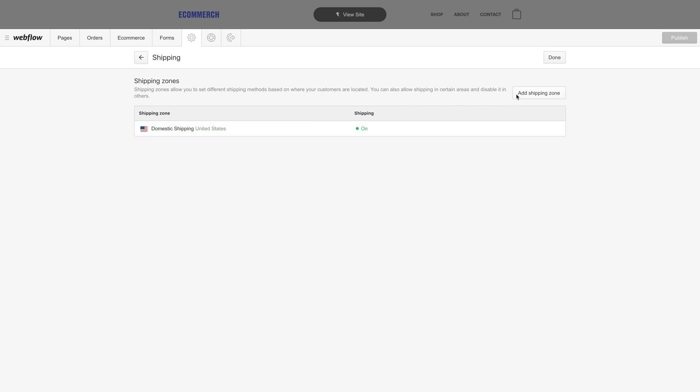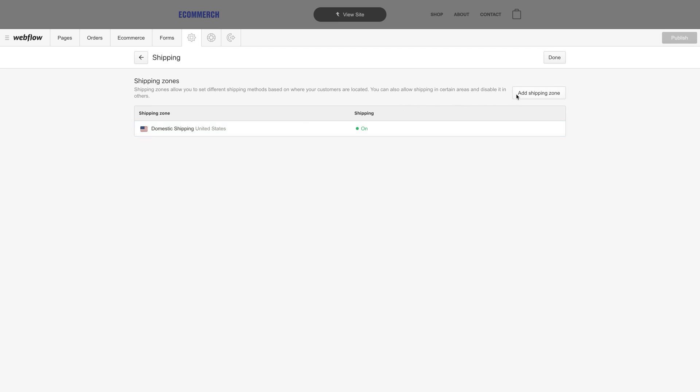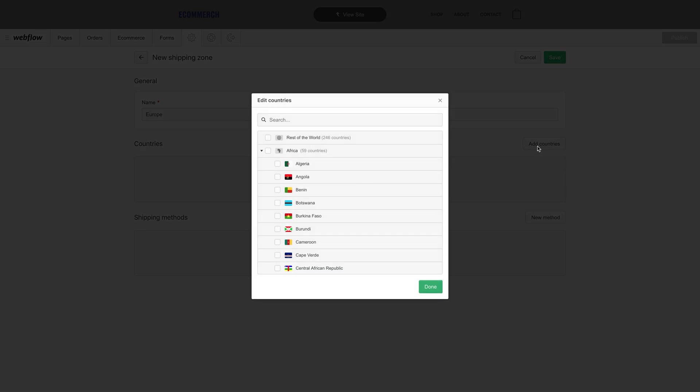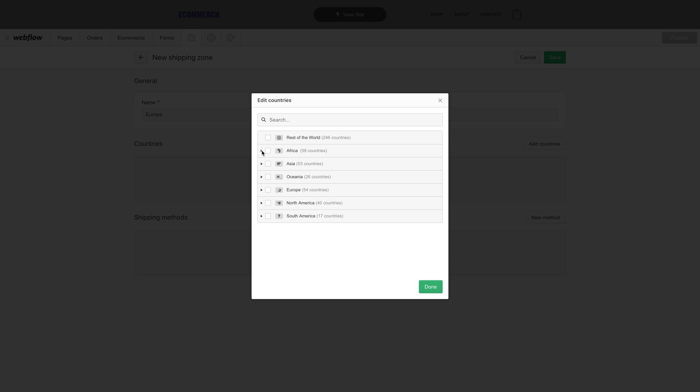If we go over to add shipping zone, we can create a new zone that can include specific countries, like Europe, which isn't a country. From there, we can add countries. Let's say the European countries we ship to include England, and of course, all the other countries in Europe. Just select Europe. And after that, let's add a new method, a new shipping method.